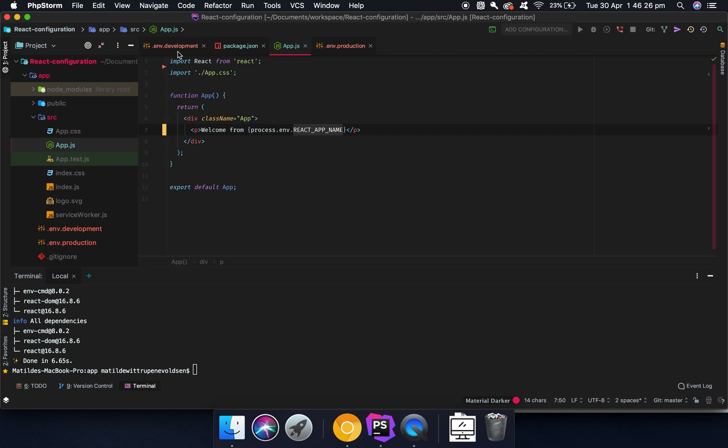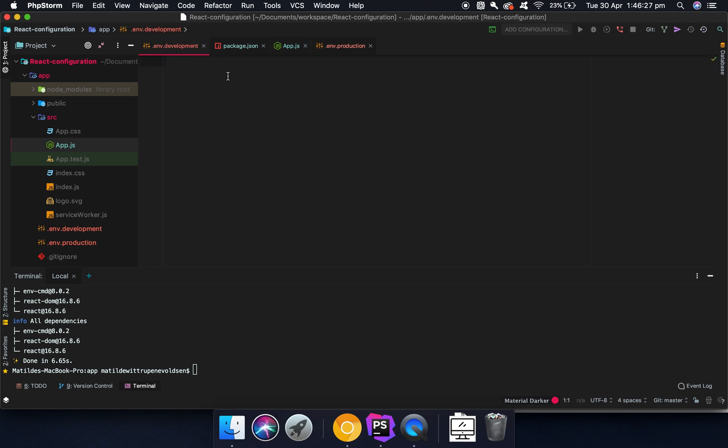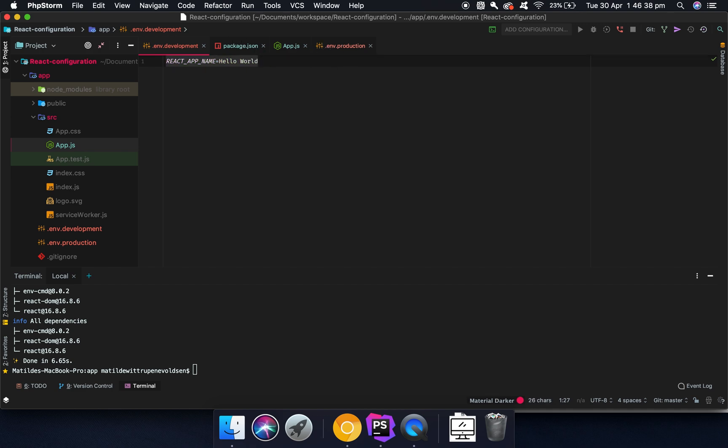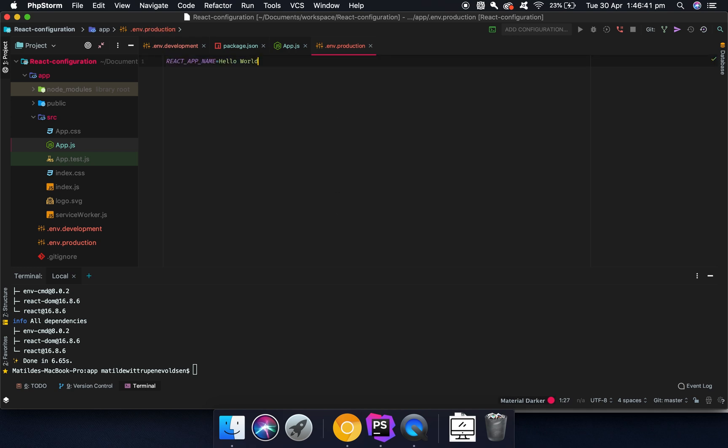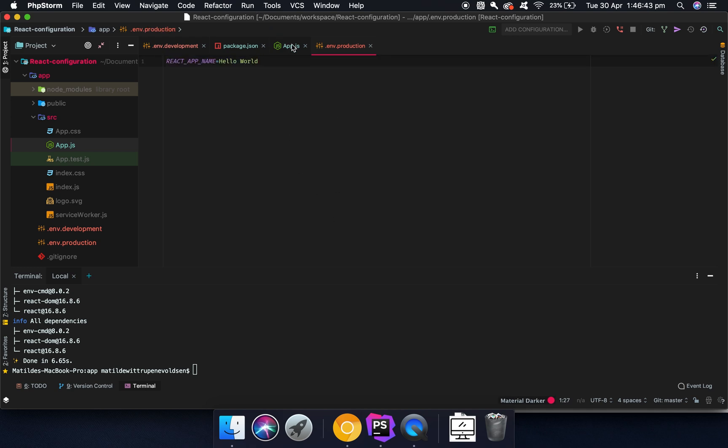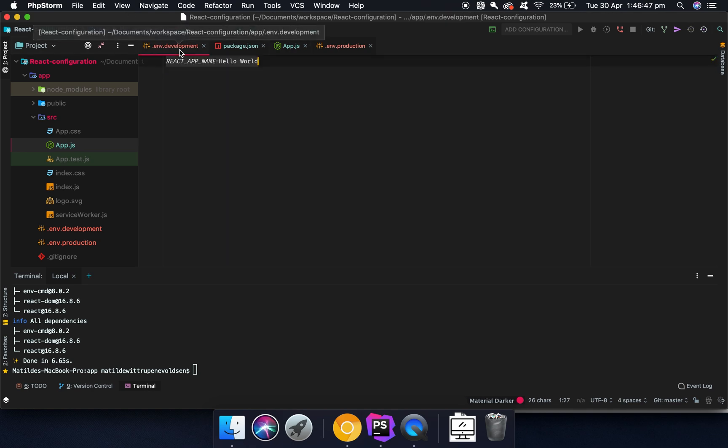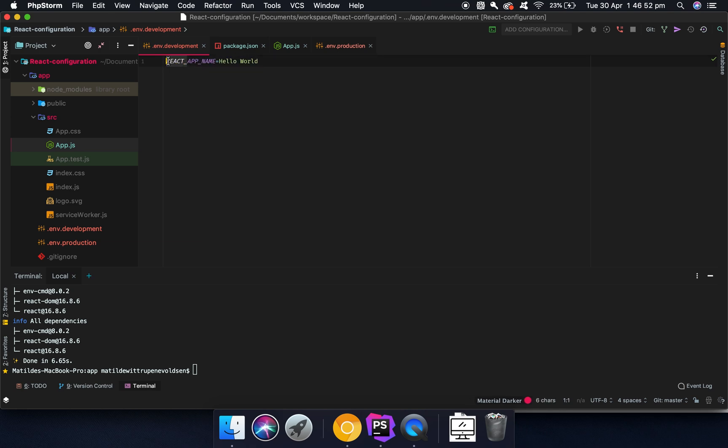And then we can go into development and say REACT_APP_NAME is equal to hello world. And then you can put the same in here, unless you want to call it something different in production. And that's your choice. The only thing that is a requirement when you use React for this is you need to put REACT_APP in front of here and then an underscore. So REACT_APP underscore something. Otherwise, React won't know that you're actually using this.